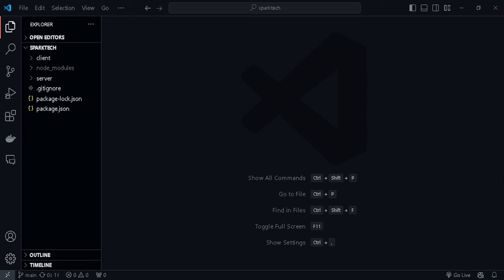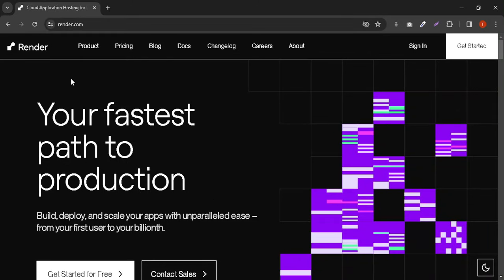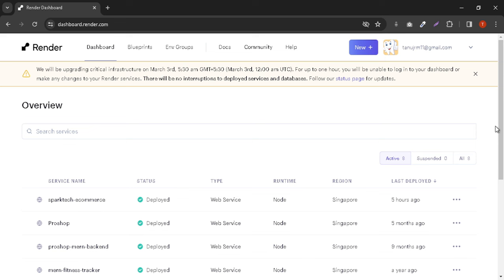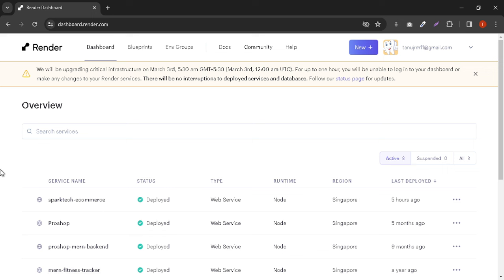We have successfully completed the e-commerce project, so now it's time to build our app for production. For that, I'm using a third-party service called Render to deploy the application. This is an open-source free service where you can deploy any React application or any other application. You just need to sign in or create an account. Once you sign in, you get an interface like this.